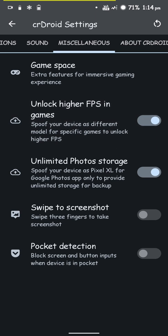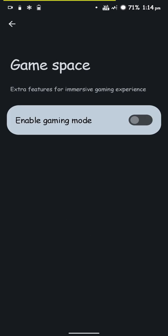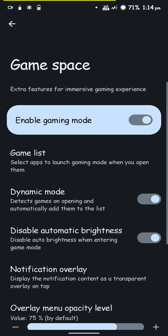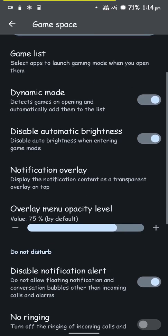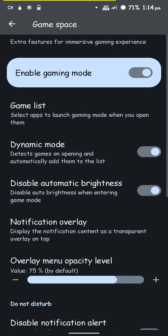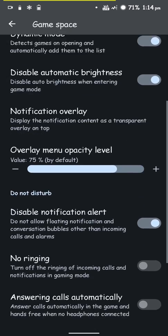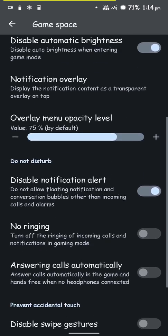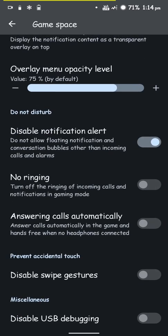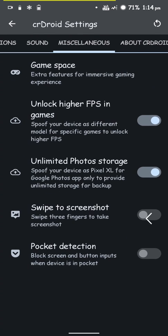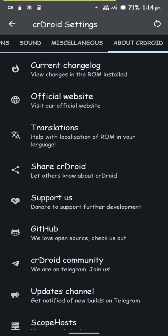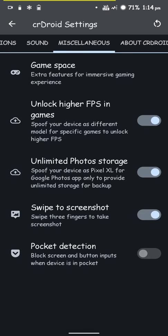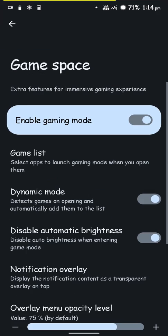Here's signature spoofing but I haven't tried that. Here are gaming options which help you stay focused on the game and not get distracted by notifications. You can prevent accidental touches by disabling swipe gestures. You have unlimited photo storage - you can spoof your device as a Pixel XL for Google Photos. You can swipe to take screenshot and block screen and button inputs when the device is in your pocket.